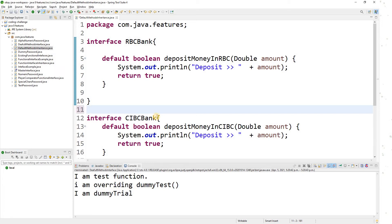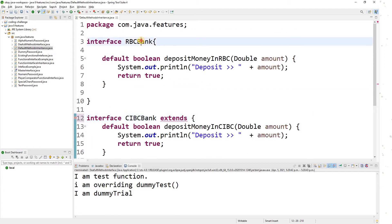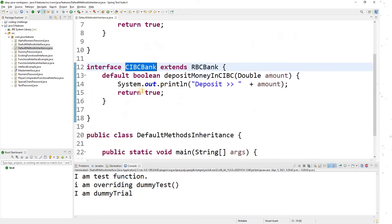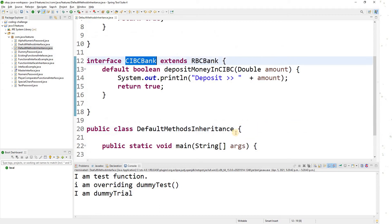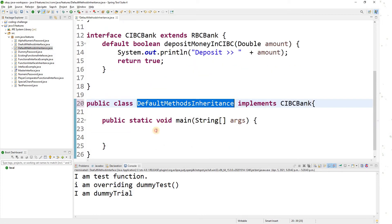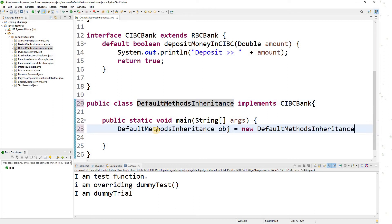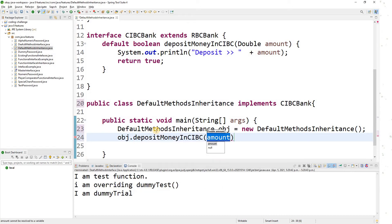One interface can extend another one, so CIBC will extend the RBC interface. Now let's go and implement CIBC bank in my class. To call the method I need to create an object of my class, then use object.depositMoney in CIBC and pass 10000.00.